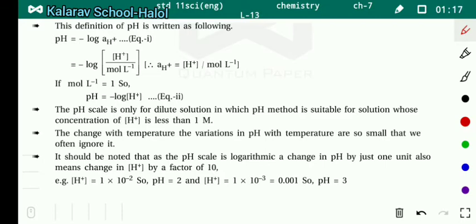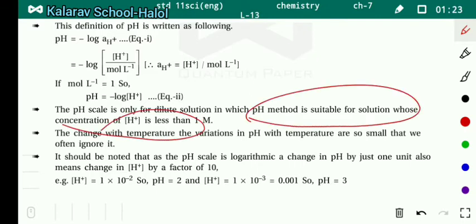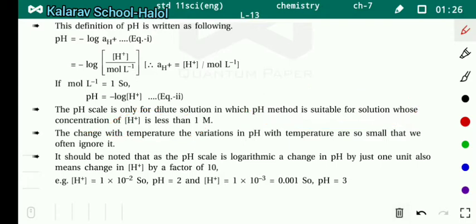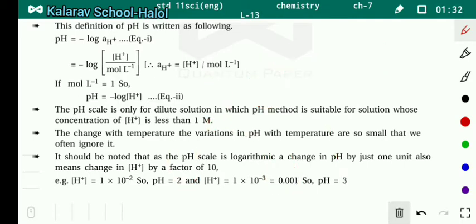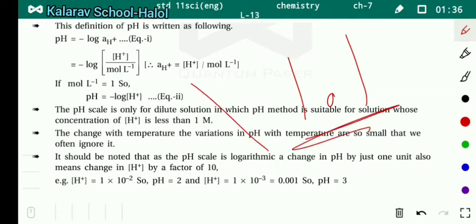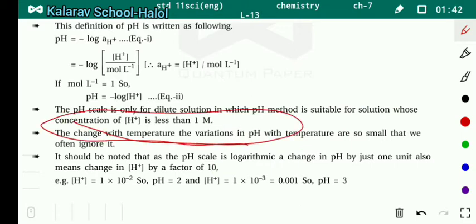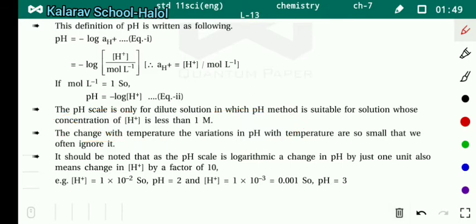The pH method is suitable for solutions whose concentration of H⁺ is less than 1 molar — such as 0.001, 0.1, or 0.2. But for a 1.1 molar solution, we cannot measure pH, because pH applies only where concentration is less than 1. The variation in pH with temperature is so small that we often ignore it.